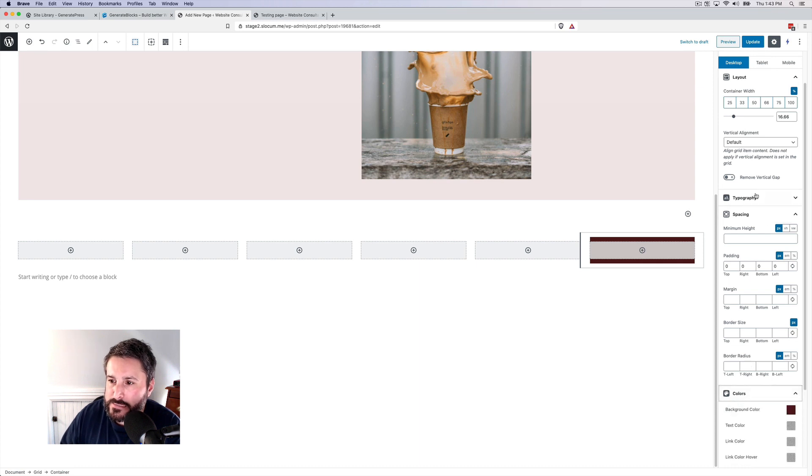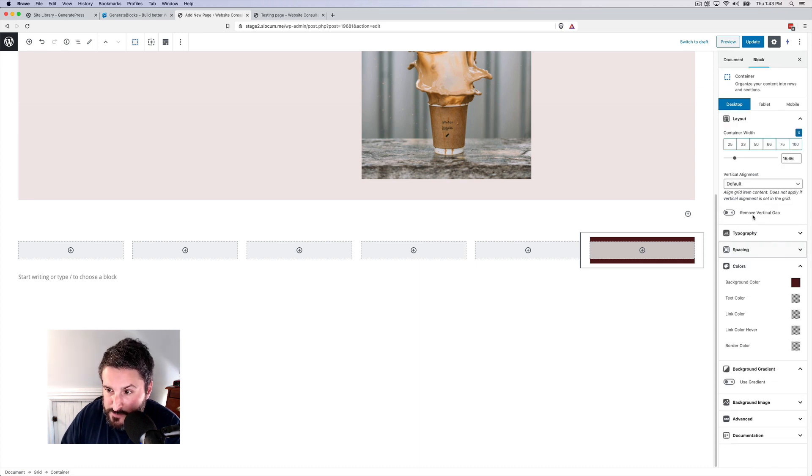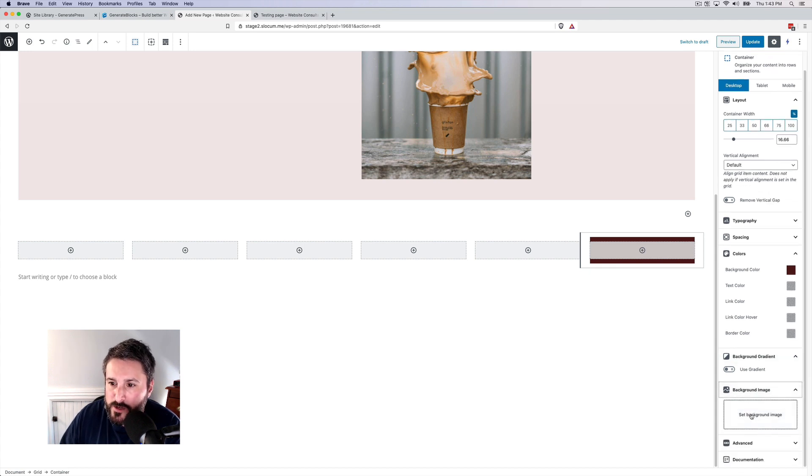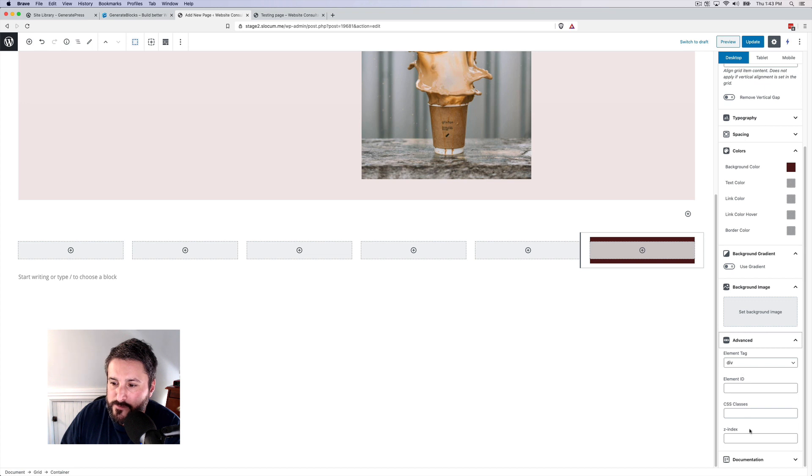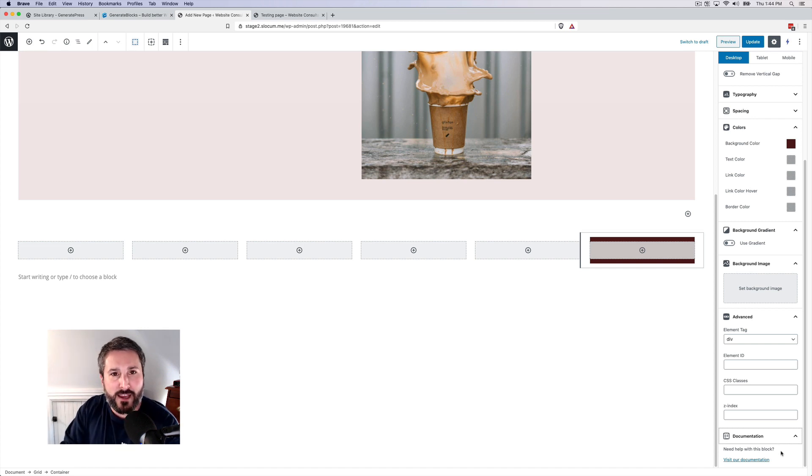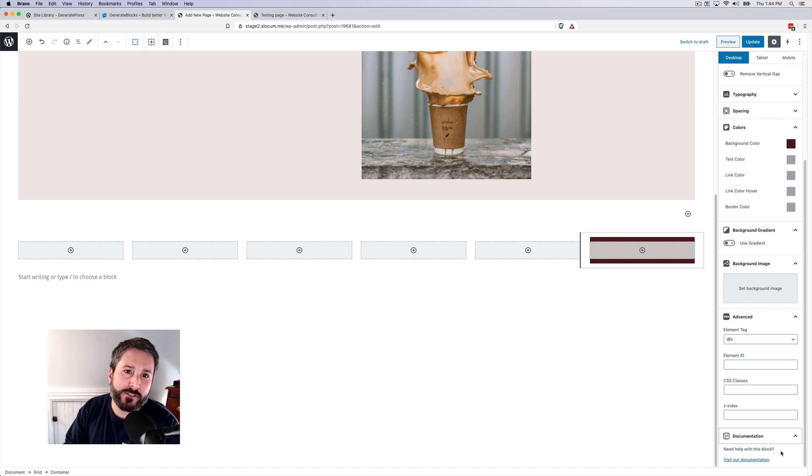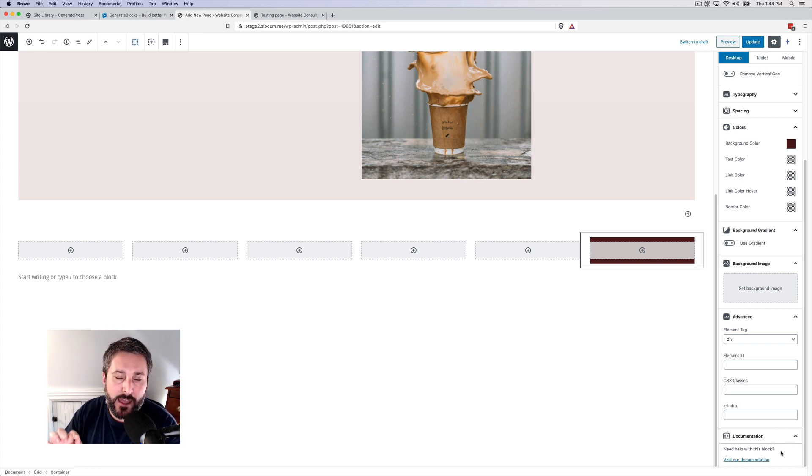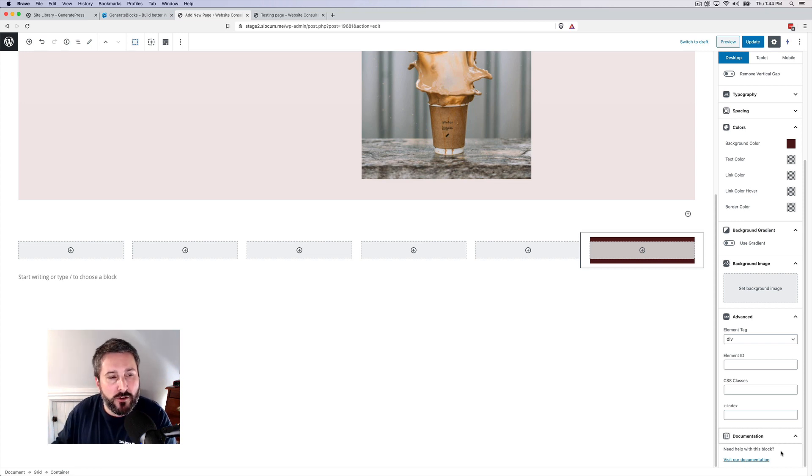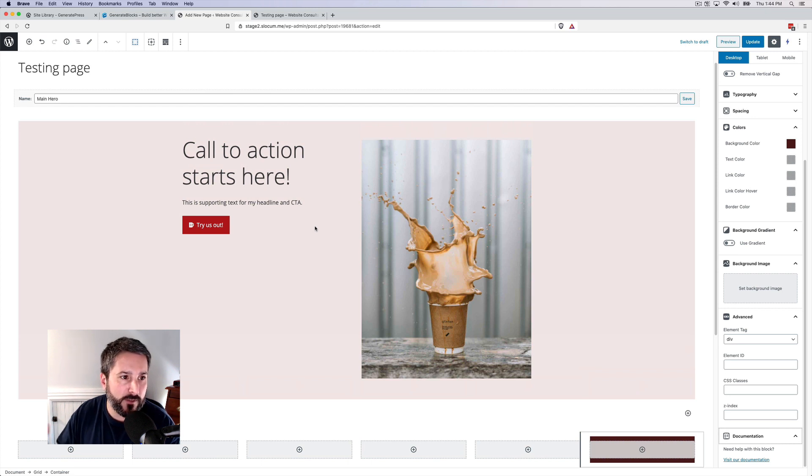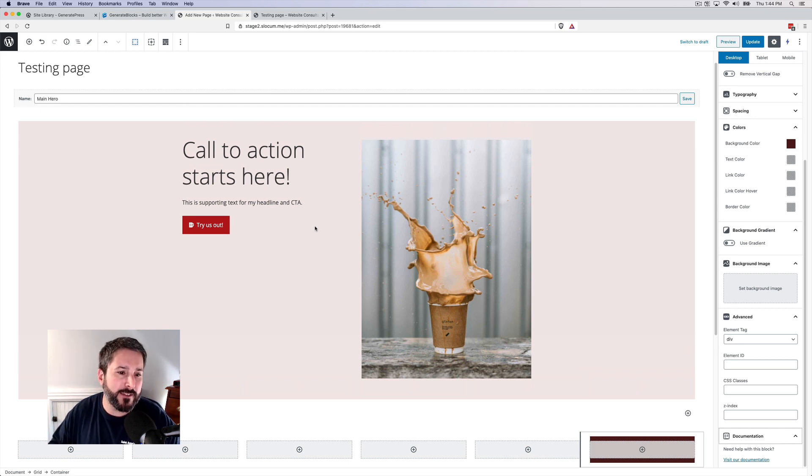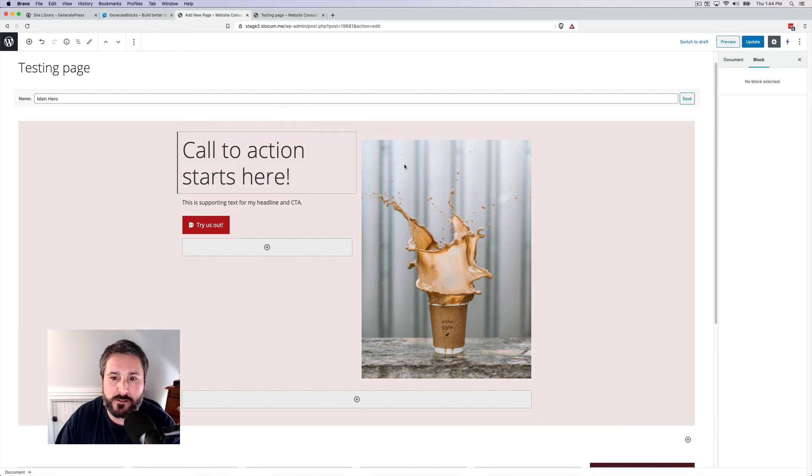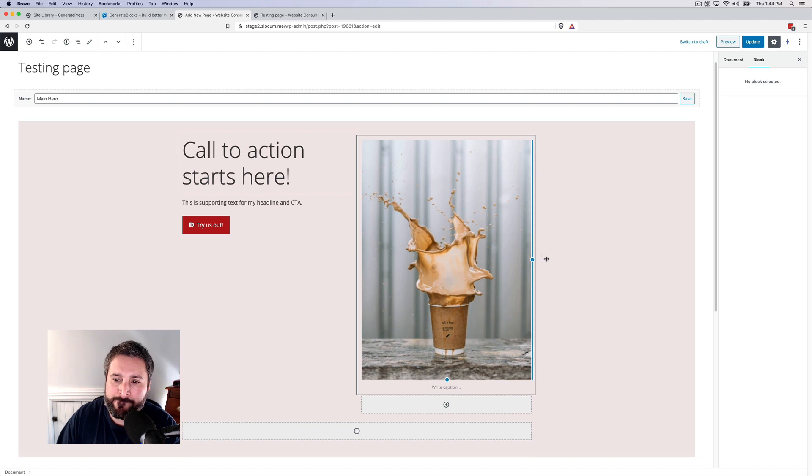But look at all the options - typography, the spacing elements, the background gradient, background image. If you wanted to set a background image, some advanced sections if you want to target particular CSS classes. And then this is documentation, visit our documentation right here in the editor experience. A lot of plugin authors and theme authors should pay attention to that. It's very useful to have that immediate help because now if somebody is struggling to do something, they want to quickly find how to configure something. You don't want that extra few clicks - it's a nice savings time. It makes the experience of using these plugins a whole heck of a lot better.